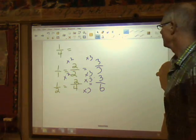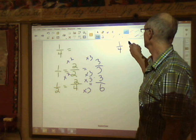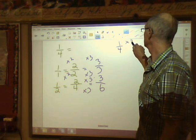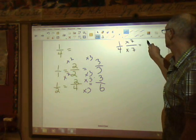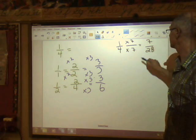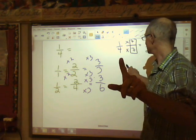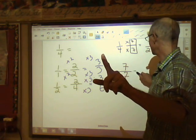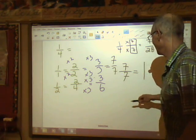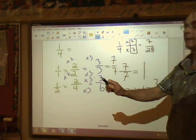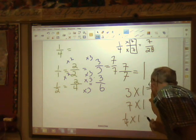To summarize: to make an equivalent fraction, multiply the top and the bottom by the same thing. For example, multiply one quarter by seven over seven, and you get seven over twenty-eight — an equivalent fraction. The reason this works is that seven over seven is the same as one, and multiplying any number by one keeps it the same: three times one equals three, seven times one equals seven, one quarter times one equals one quarter.